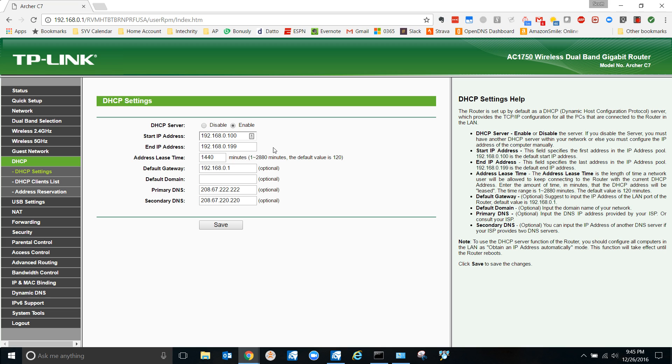So if I want to give my computer a static IP, ideally I would use one before 100 or after 199. So you could do anything from, well in theory 1 to 99, although one is already being used for my router, or from 200 to 254.